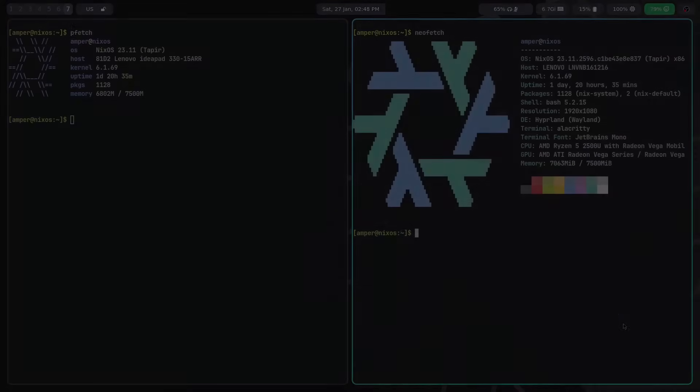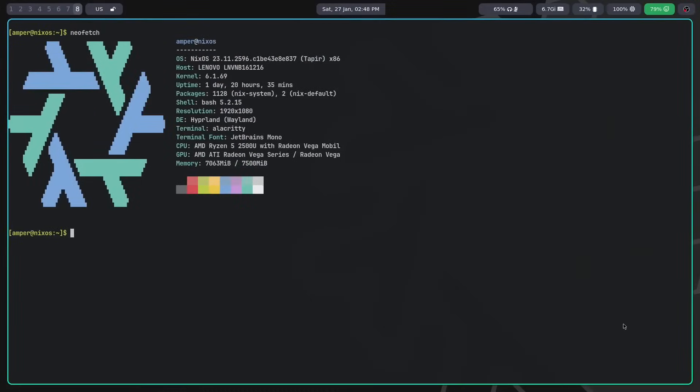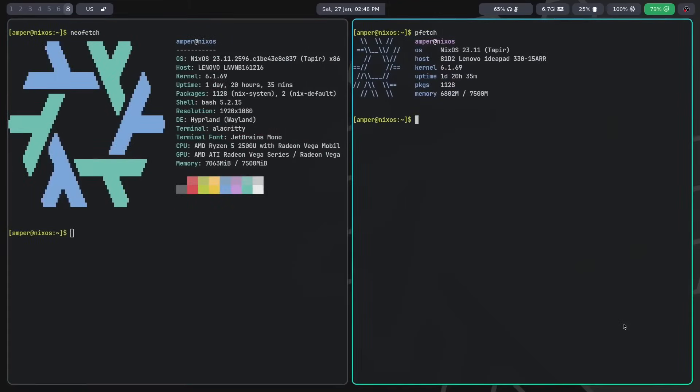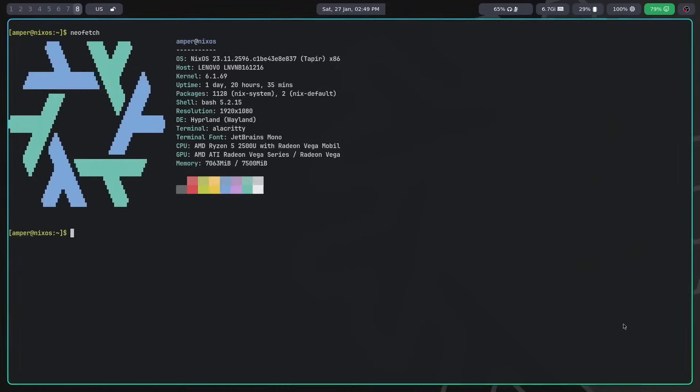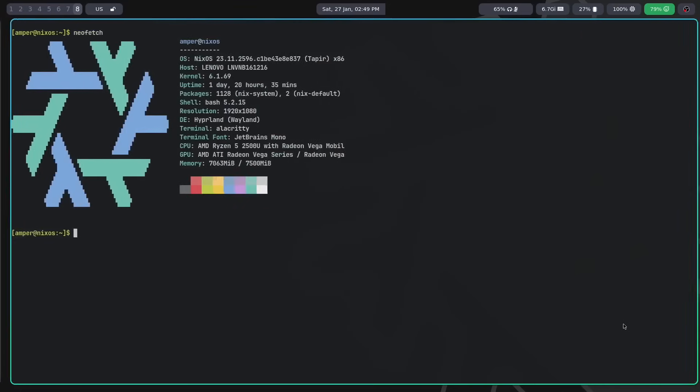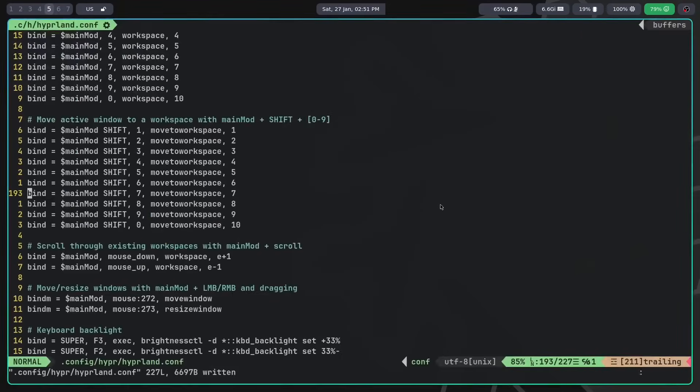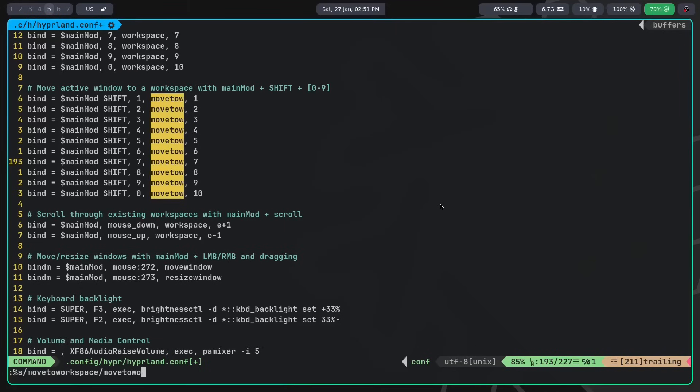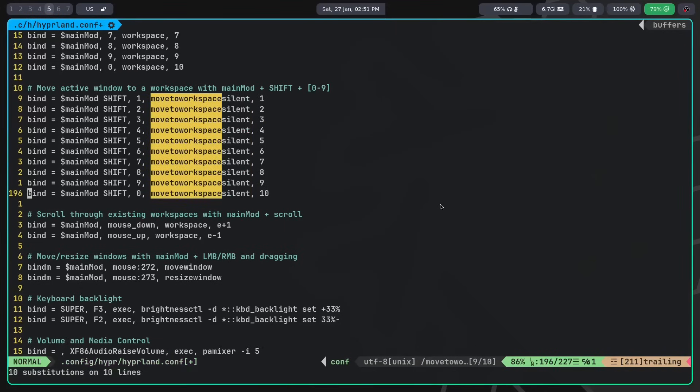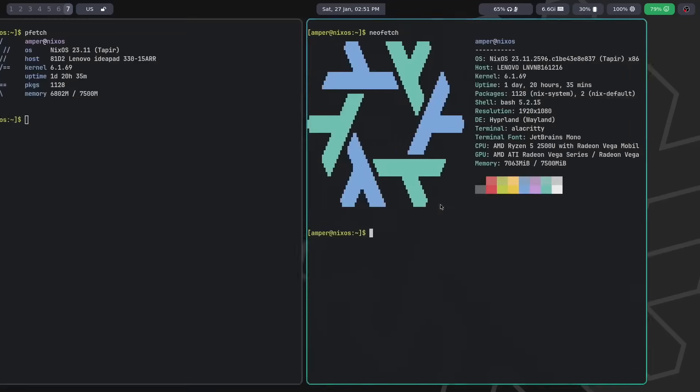When moving windows from one workspace to another, we also automatically switch to that workspace. However, this may not be convenient for everyone, so you can replace the move to workspace dispatcher with move to workspace silent. This way you will stay on the same workspace.